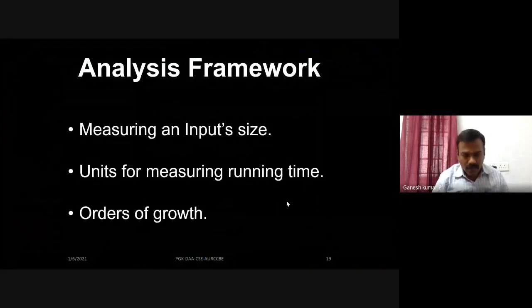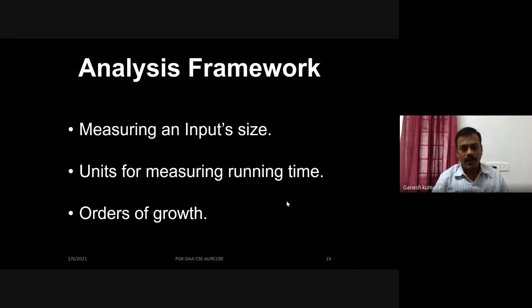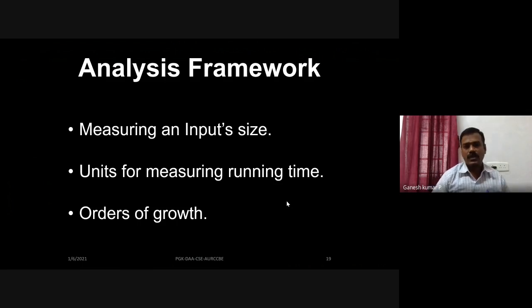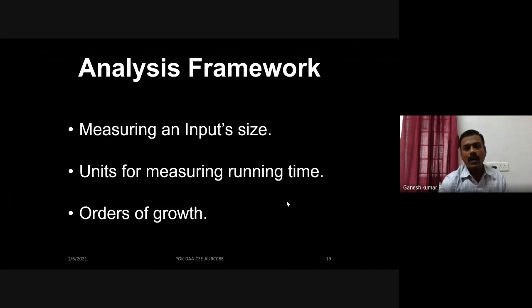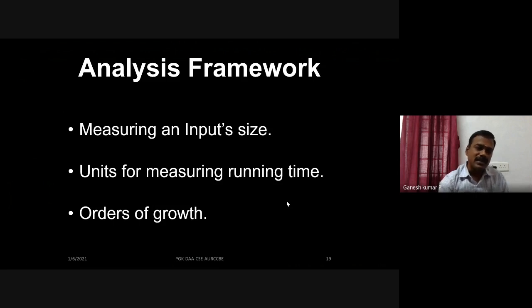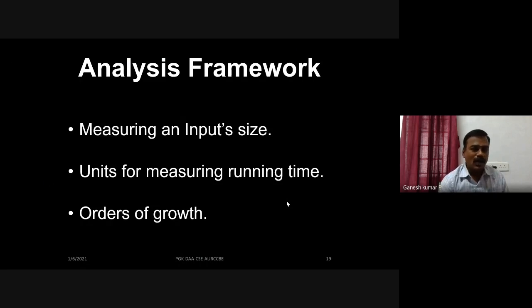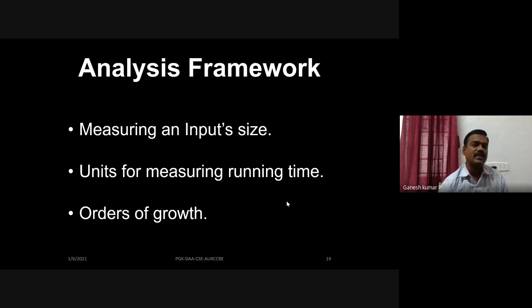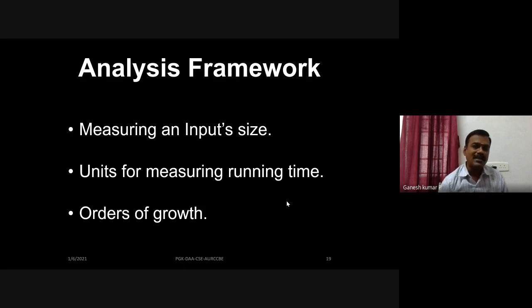We have come to the end of the first unit, and we are going to discuss how to analyze an algorithm — what procedures you need to follow, and whether any framework is available. There are three important things: first, measure the size of the input; second, define units for calculating the running time; and third, notate that running time and input size with respect to their order of growth.